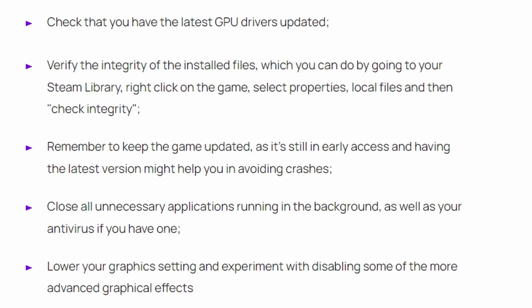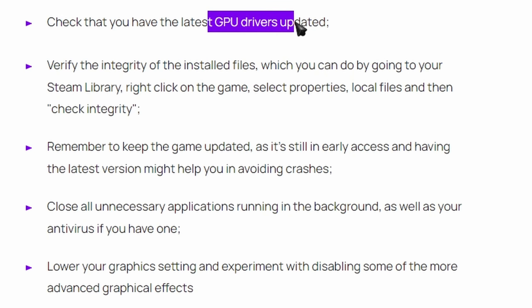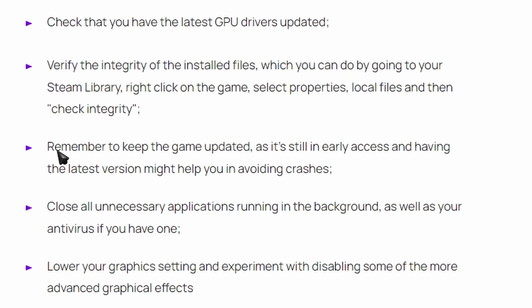Now obviously these are important: you have to get the latest GPU drivers, you have to verify the integrity of your installed files, make sure that the game is updated.